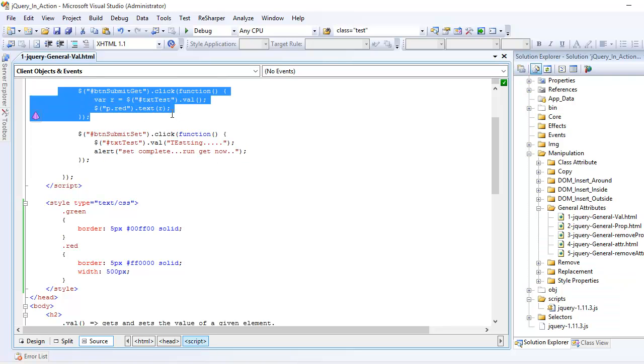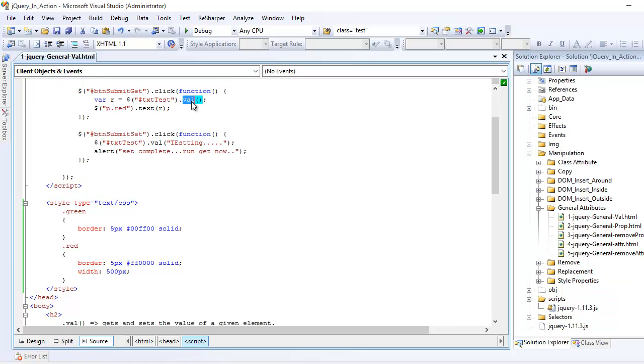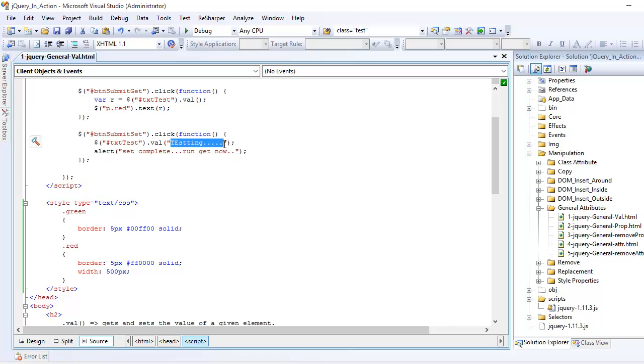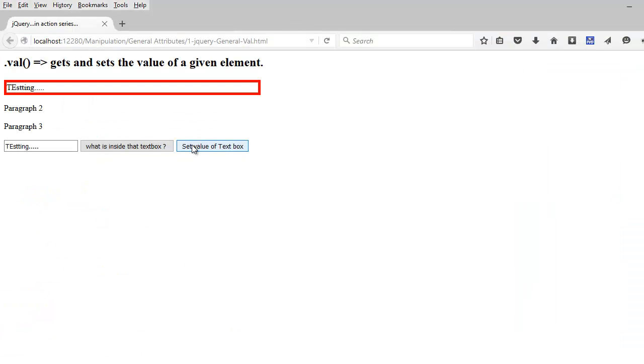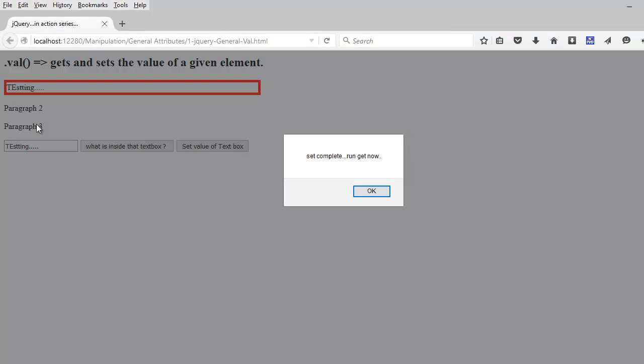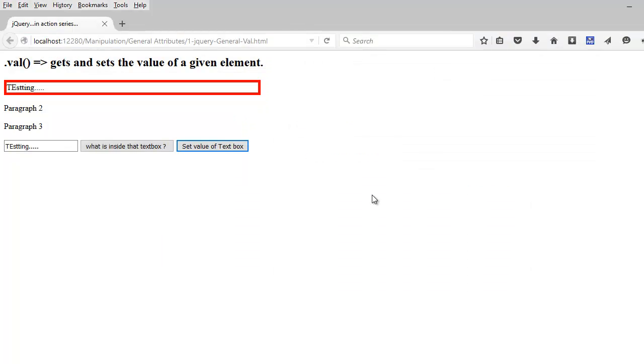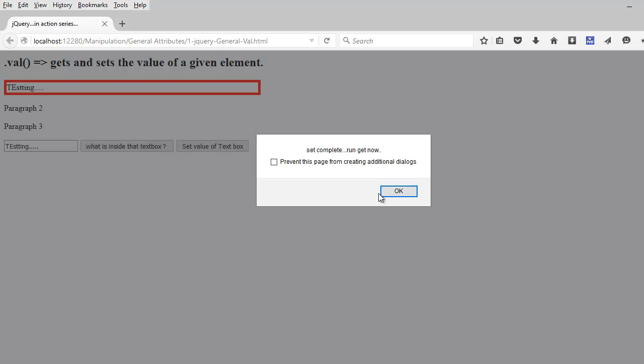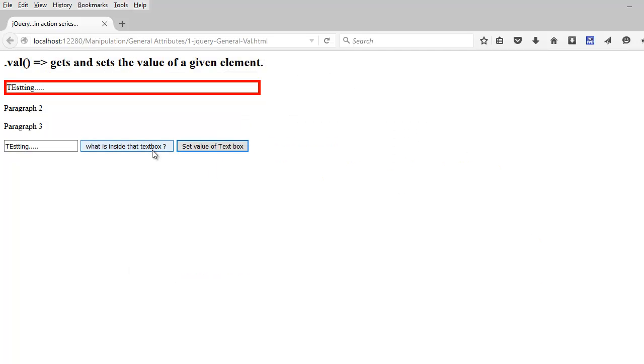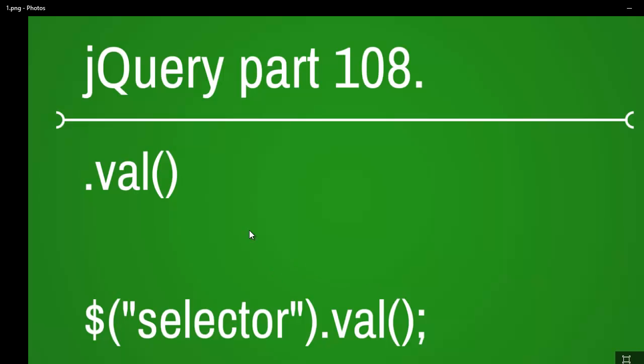So you are understanding this val method gets and this val method sets. So this is how we use get and set. So once again let's see in action the set. Oh by the way it was there like that. So now it's updated and let's see again. So I hope you understand how to use val.